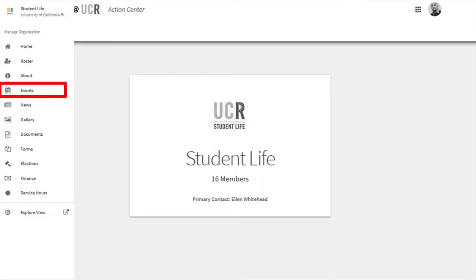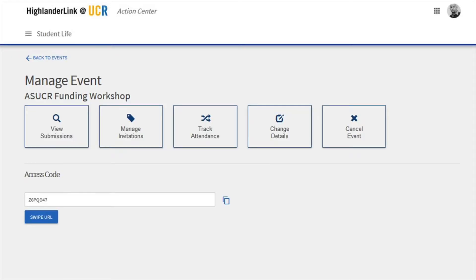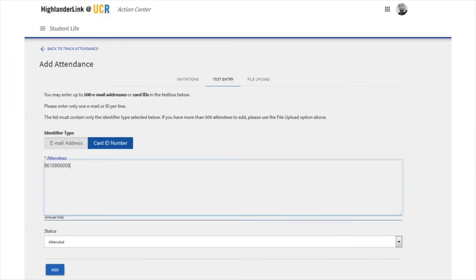Click on Events. You'll find the event that you want to add these people to, which is probably a past event, so click Status and select Past. You'll see a box that says Track Attendance. This next page will likely be blank, but look for the button that says Add Attendance. You'll want to use the Text Entry option here and click the option for Card ID Number.